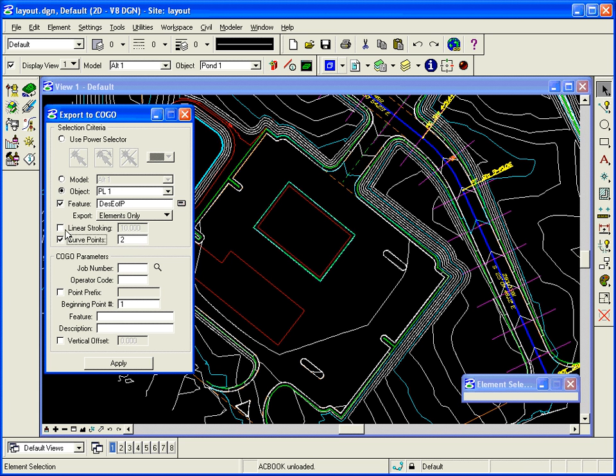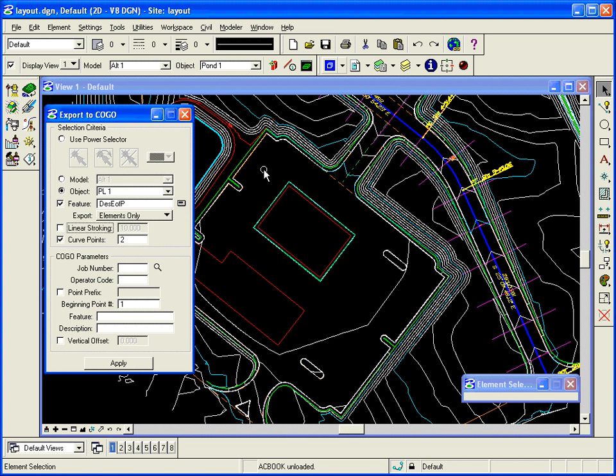I could have it grab points at a certain interval along a line called stroking. So every 10 feet along the line, I could grab a point. But I'm just going to get just the ends. So that gives me what to search for.